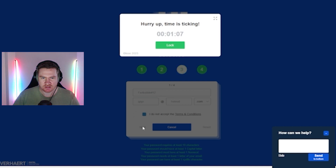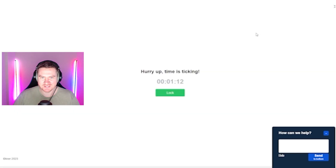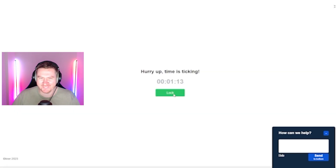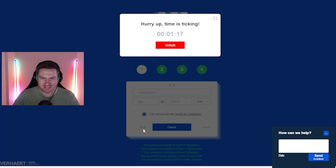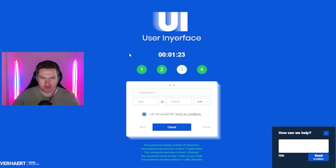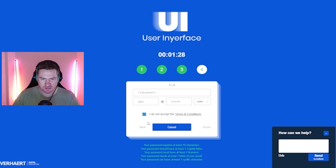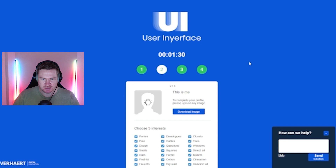Next. Lock what? Lock. Next. I don't go close. Okay. I do accept the terms and conditions, so let's go next.